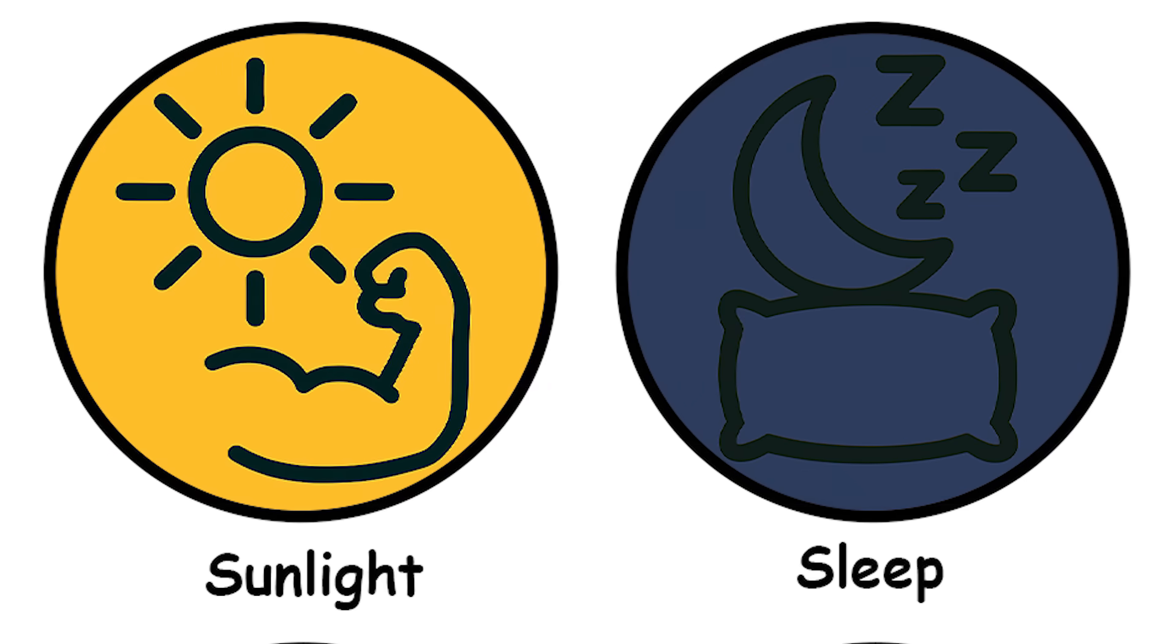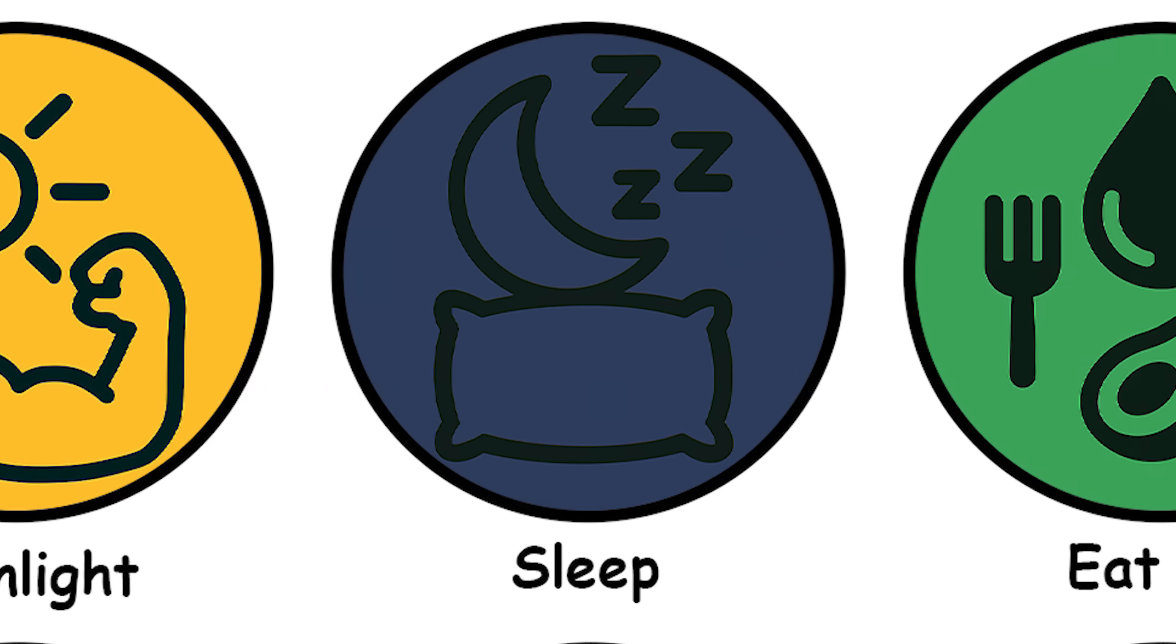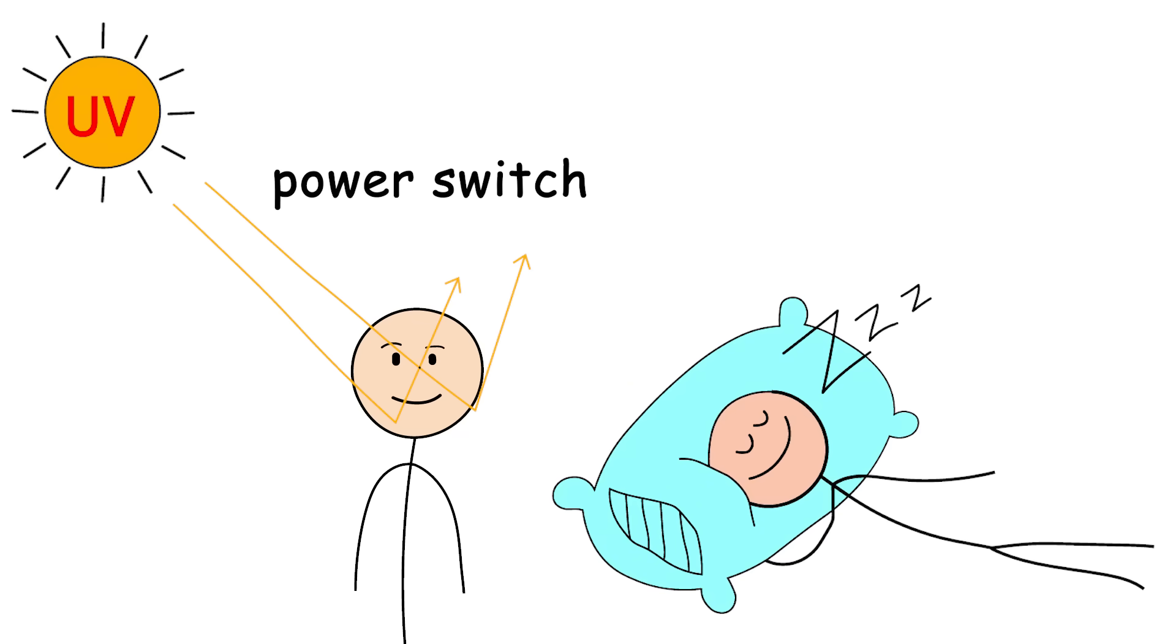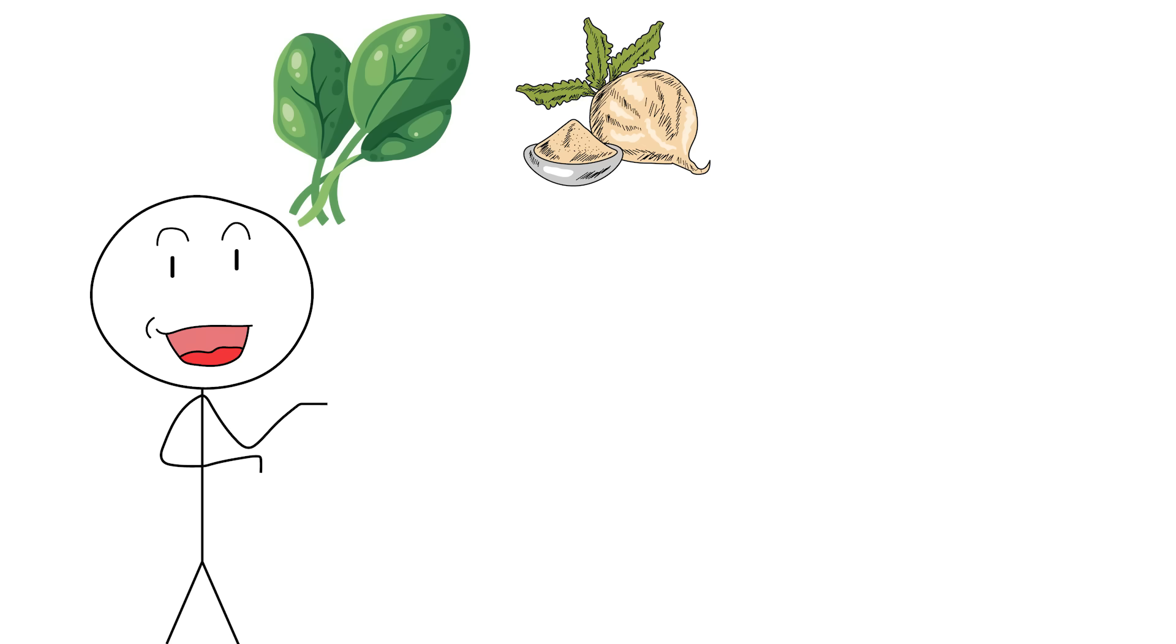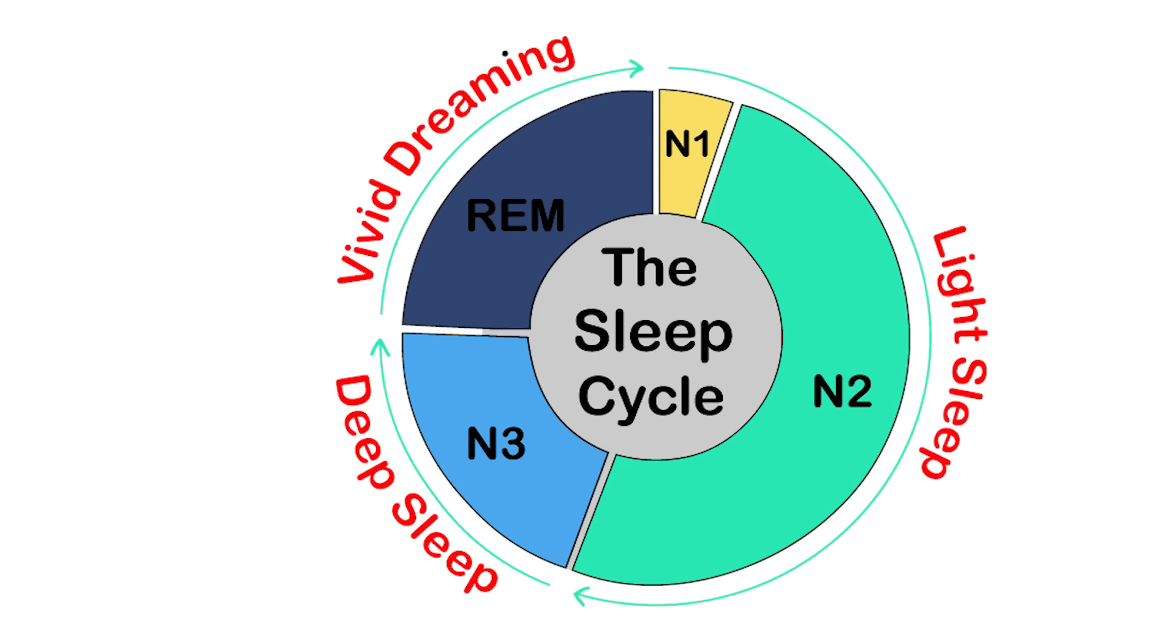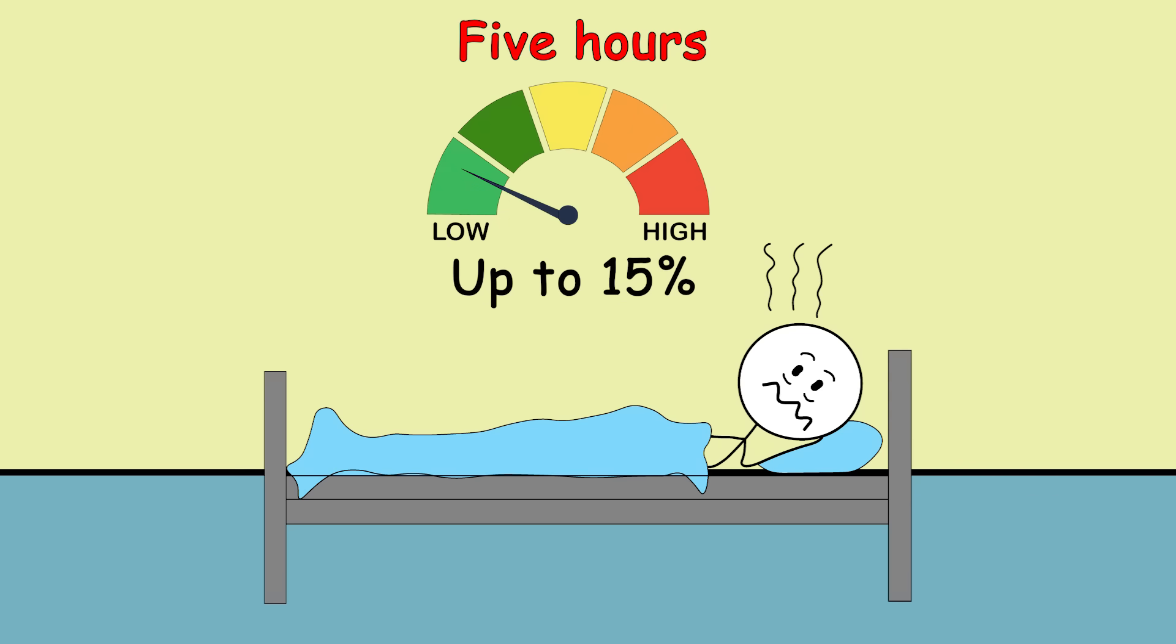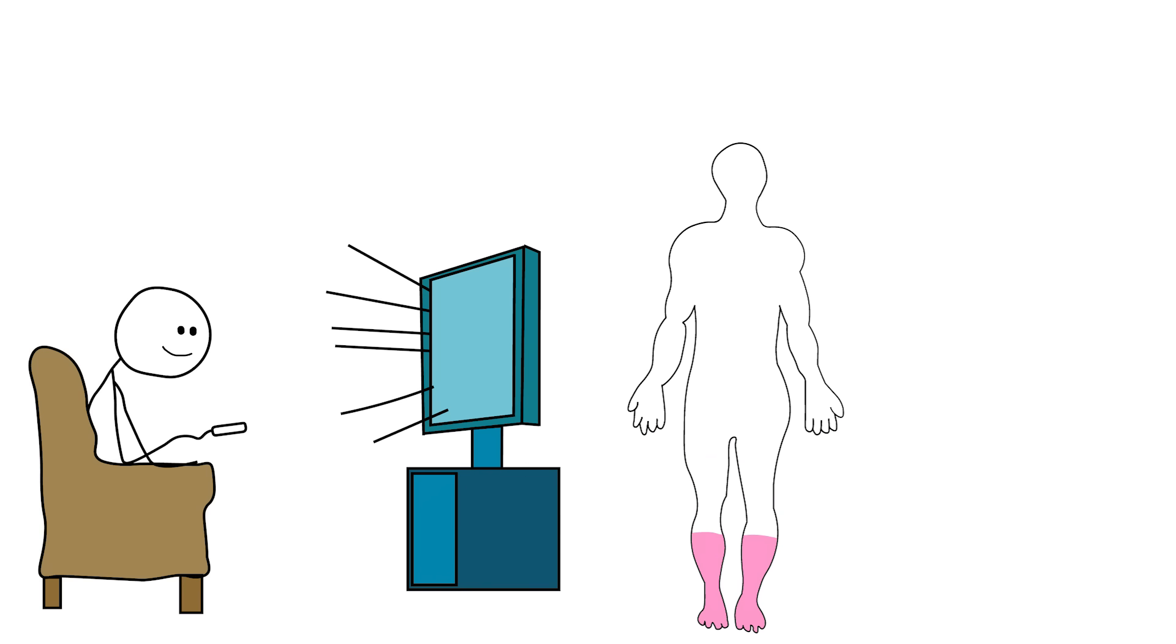Sleep, where testosterone is actually made. If sunlight is the power switch, sleep is the factory. You can lift all you want, eat kale and even snort maca root. But if you're sleeping like a raccoon in a truck stop dumpster, your testosterone will tank hard. Your body produces the majority of its daily testosterone during REM and deep sleep. In fact, just one week of sleeping only five hours a night can slash your T levels by up to 15%. That's not a typo. That's your manhood quietly leaking out because you had to binge another season at 3am.